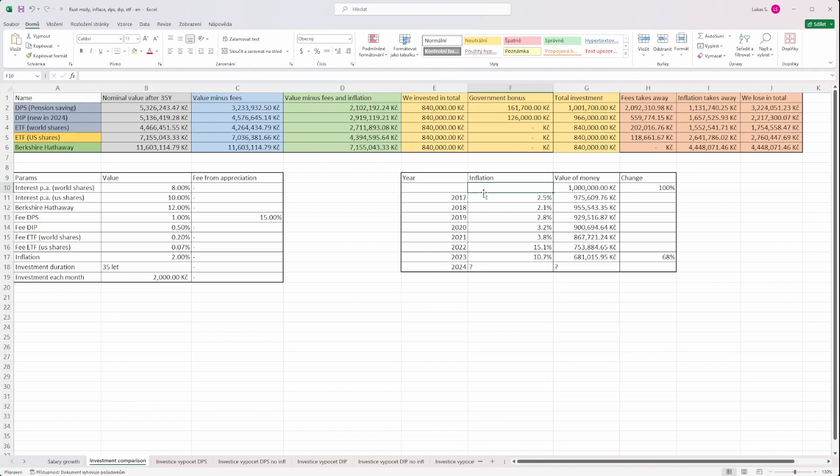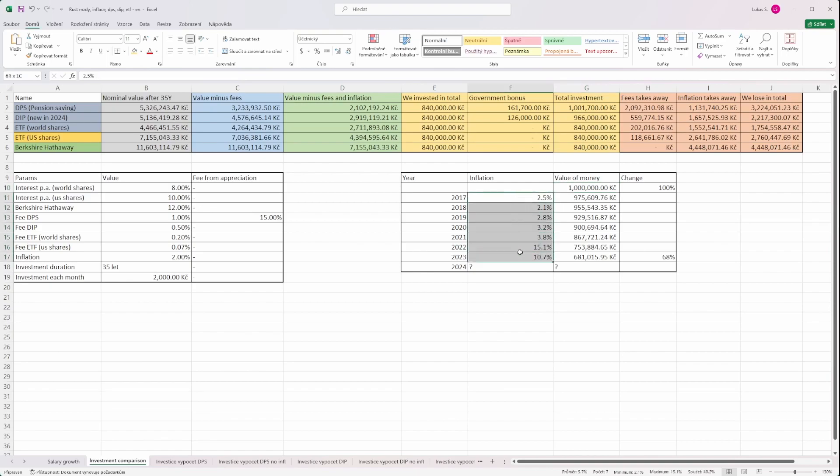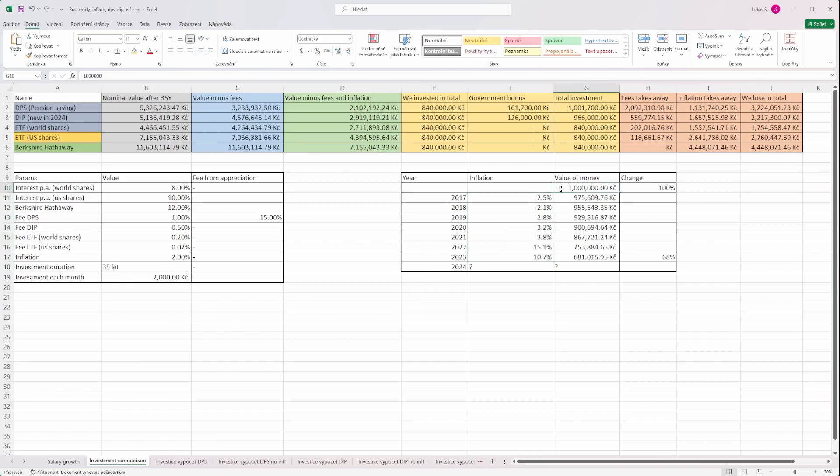We should invest because there is something, some magic called inflation, and this inflation is actually depreciating money, or we can say increasing the prices of goods and services. So how is that possible? If we imagine that we just take one million Czech crowns and we hide it somewhere at the beginning of 2017, and then we will take the data from Czech statistical agency and we would just take out our one million in the end of 2023.